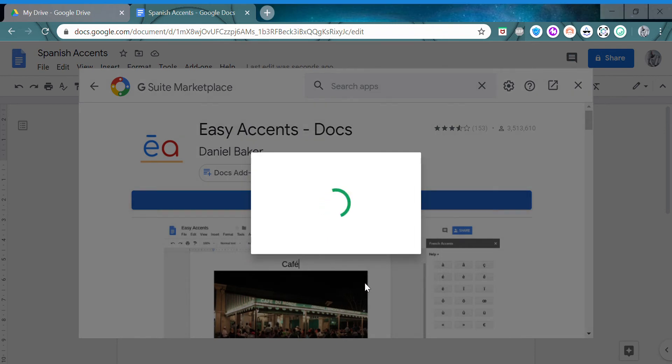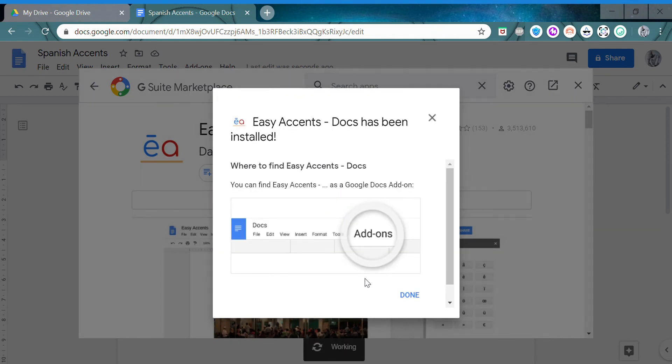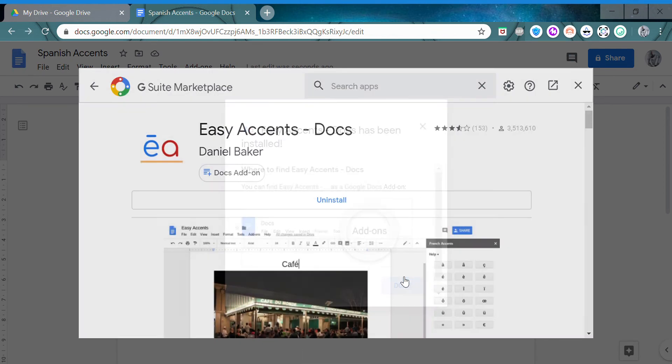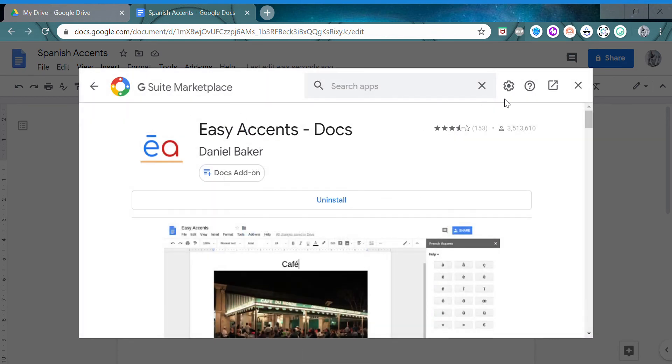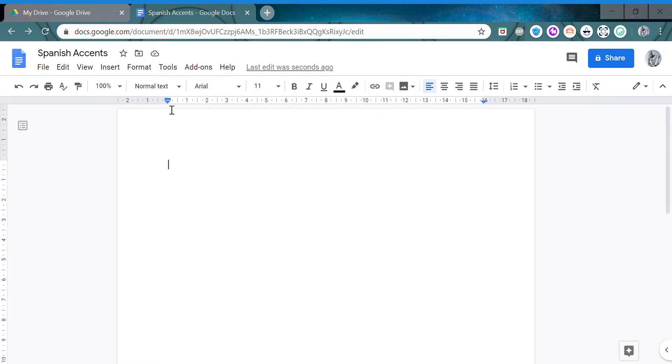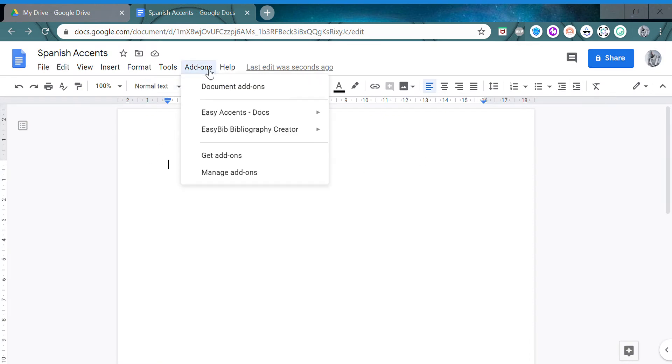It takes a while to download. After this, you close the add-ons menu, then go back to Add-ons. This is your one, click Start.